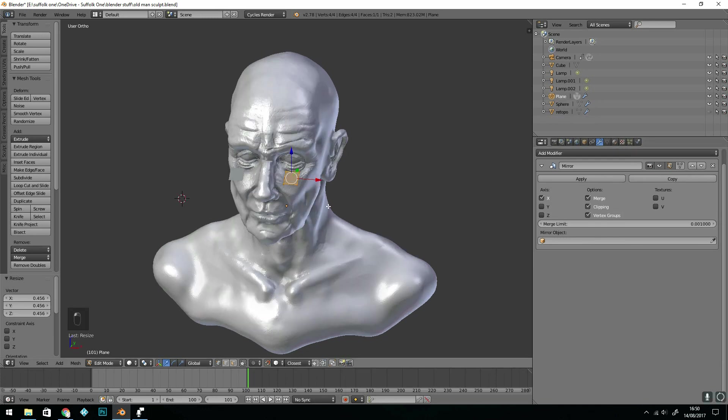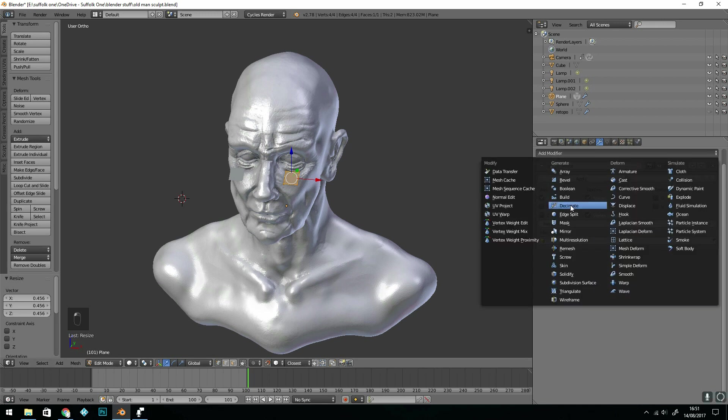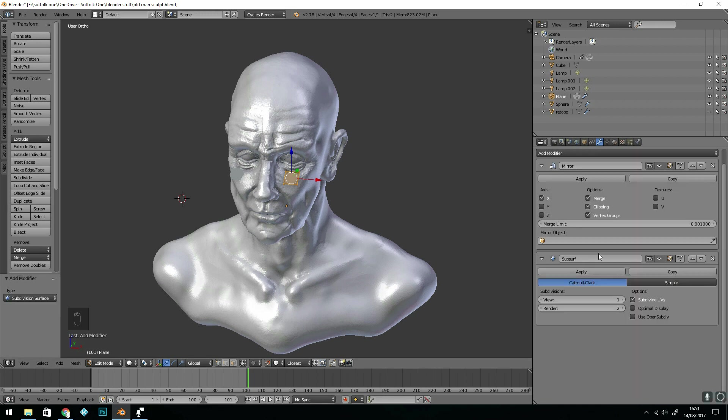I can now turn clipping on so that they attach in the middle and I'm going to add a subdivision surface modifier.